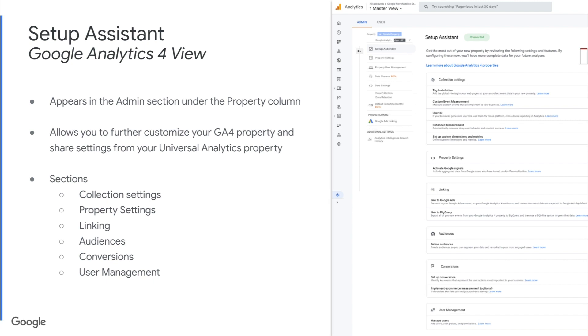Some of the sections you can see here are collection settings, property settings, linking, audiences, conversions, and user management. And what makes this so powerful is that it's actually going to pull from some of the settings that you have in your Universal Analytics property so that you don't have to reset those things to have a very similar view in your new GA4 property.